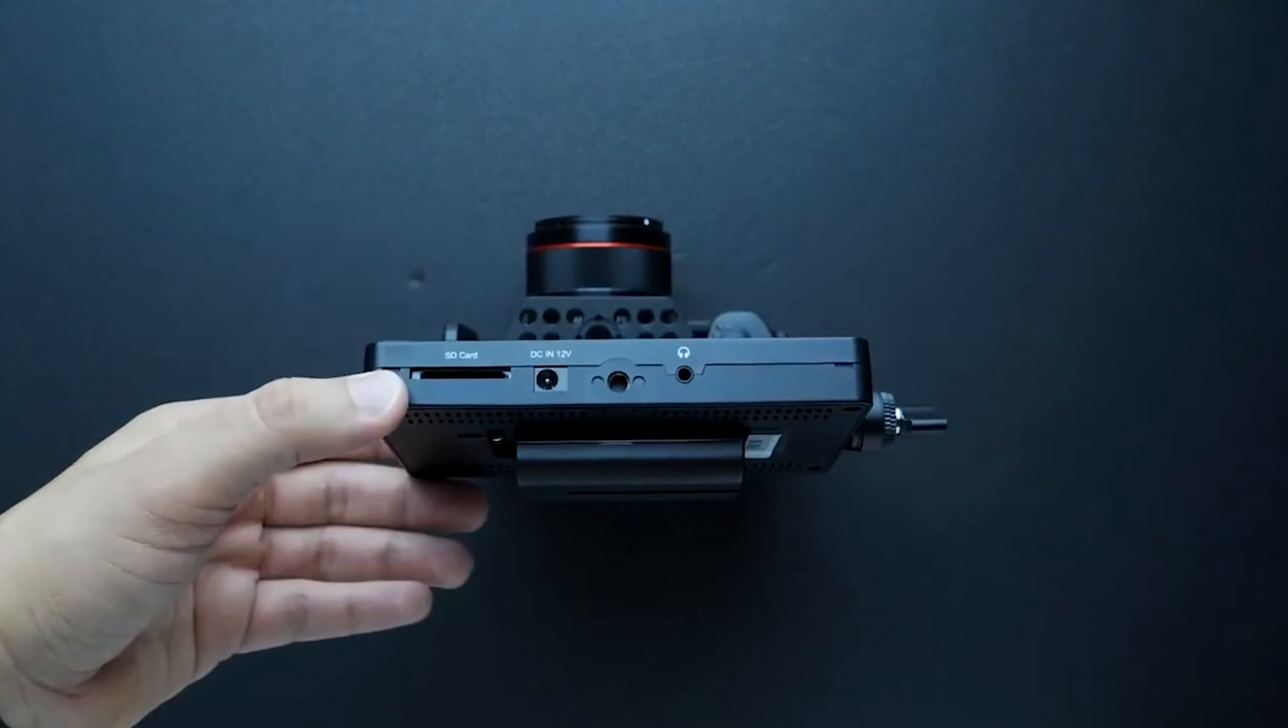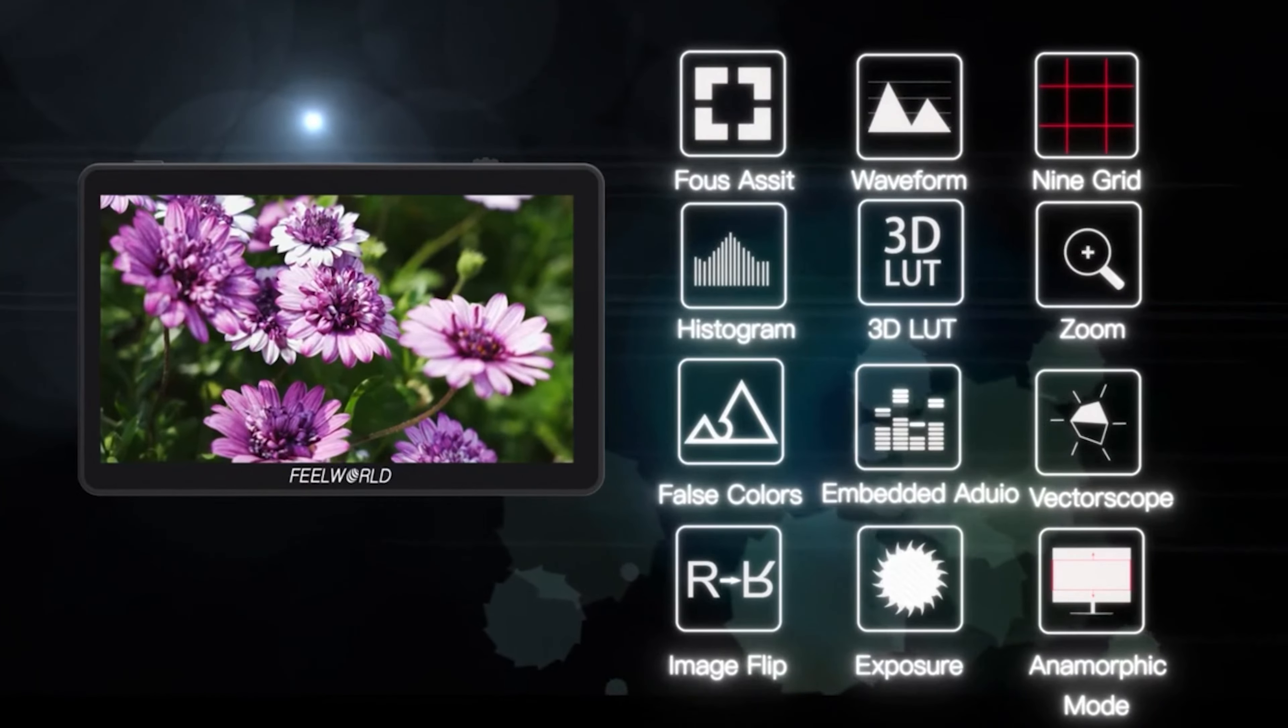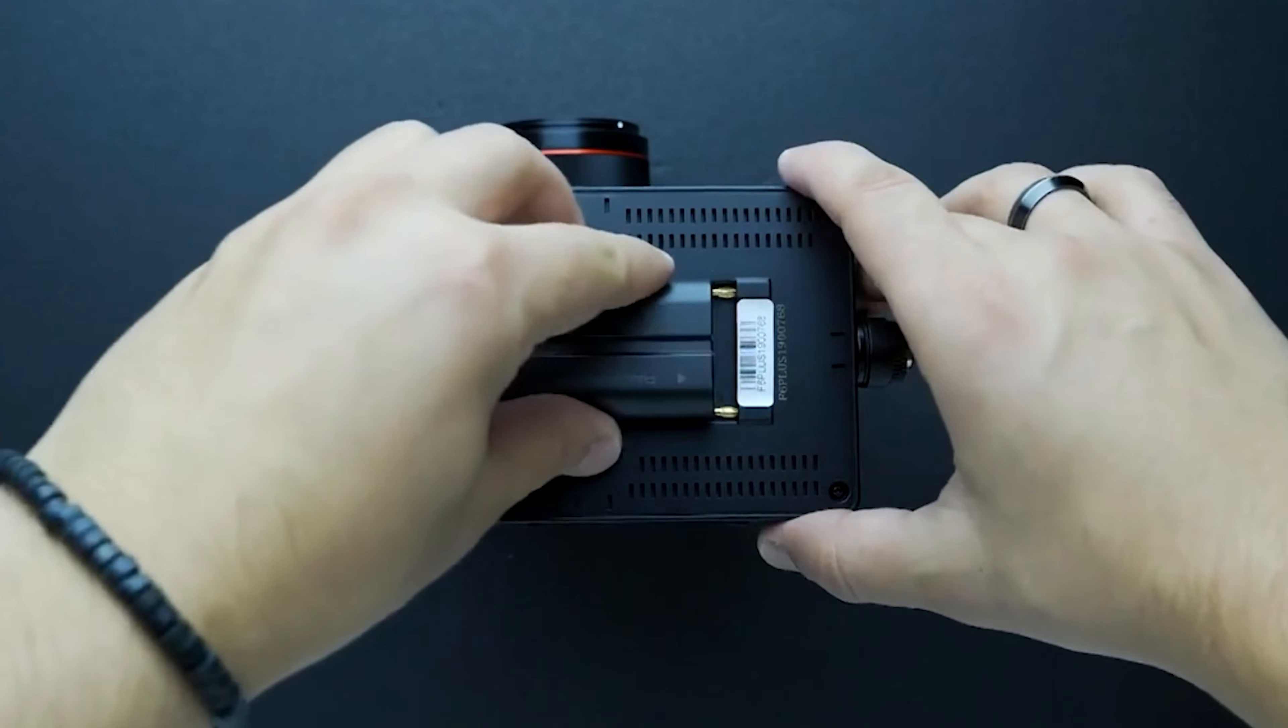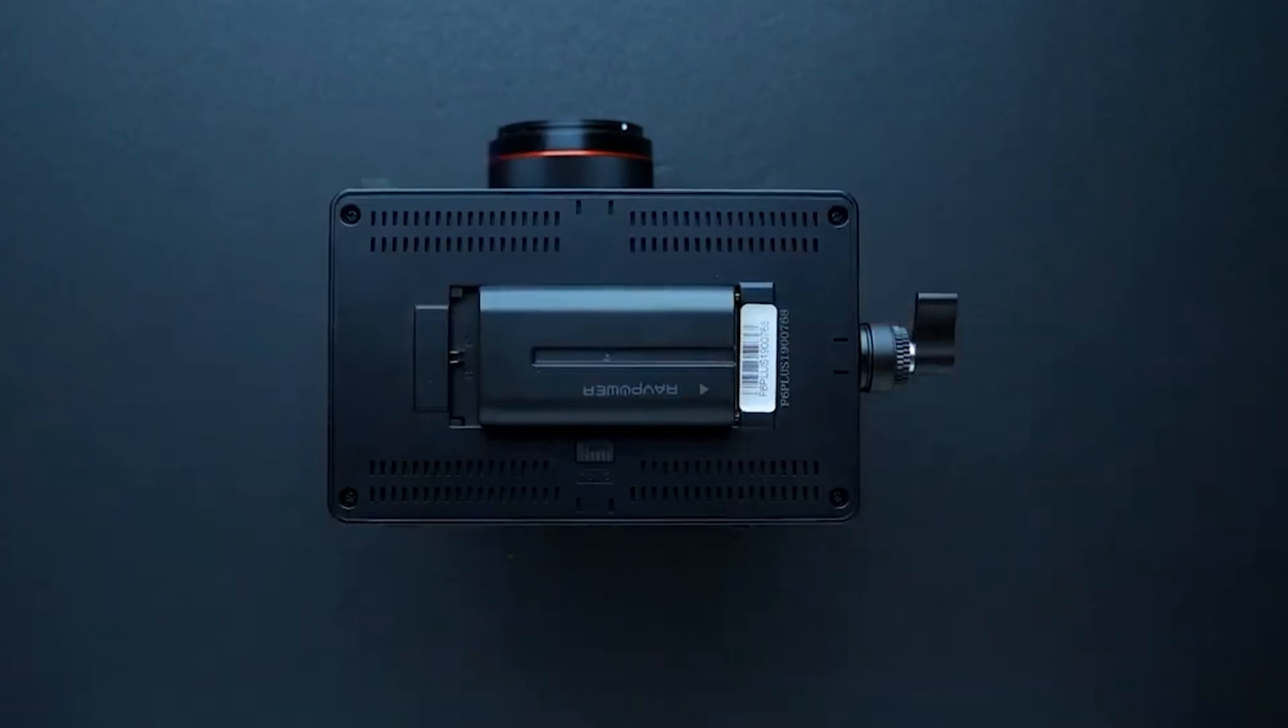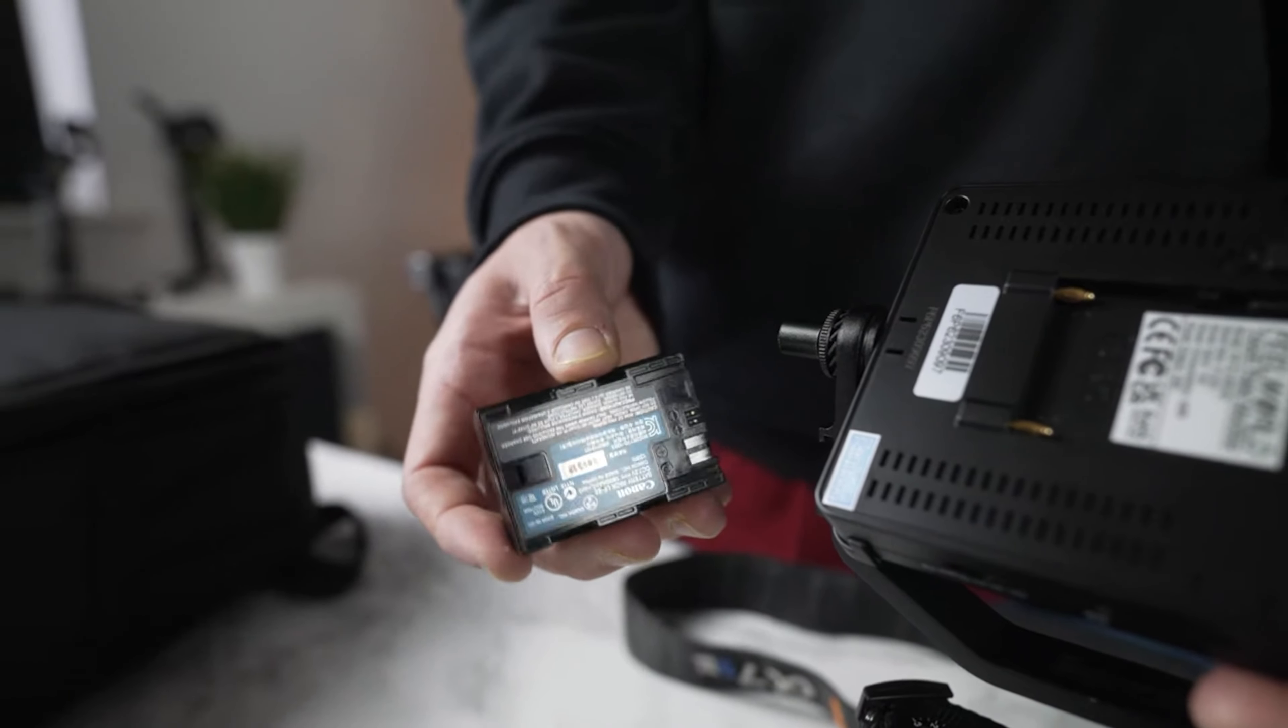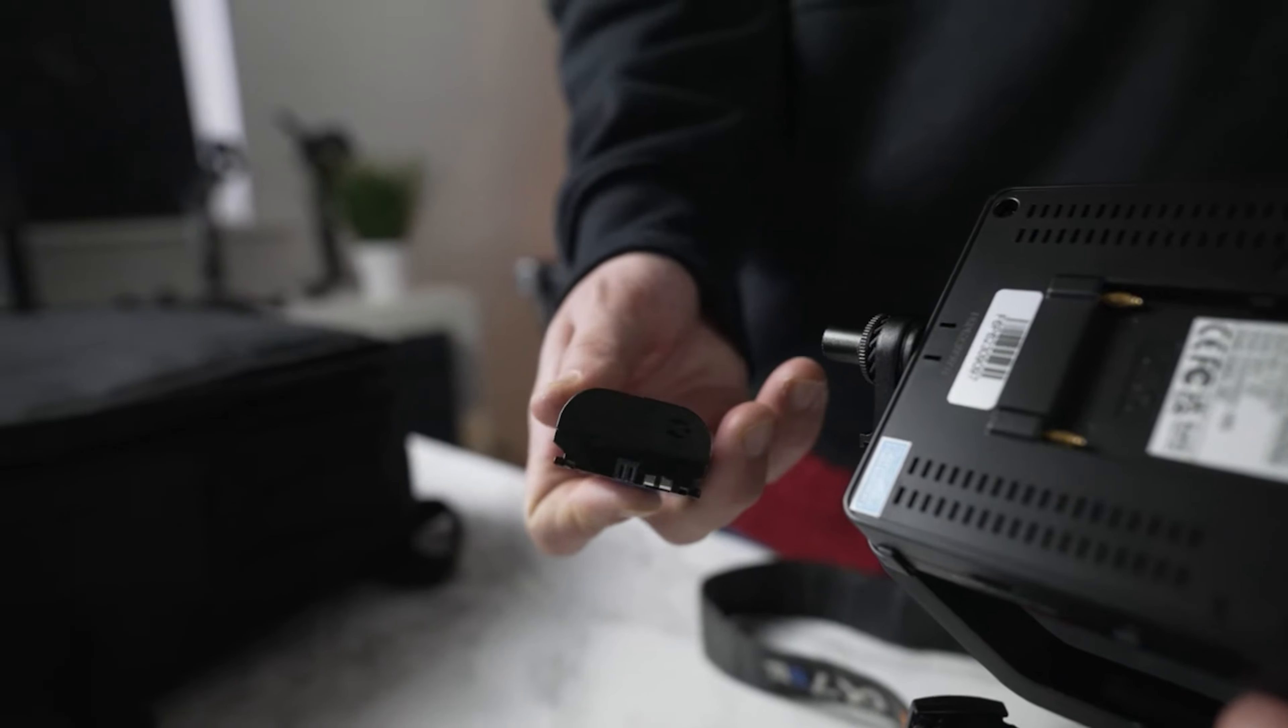But like any product, it has its downsides. Some users have reported that the plastic build feels a little flimsy, so handling it with care is advisable. Additionally, it can be a bit power-hungry, so keeping extra batteries on hand or plugging into an external power source will help you avoid interruptions.